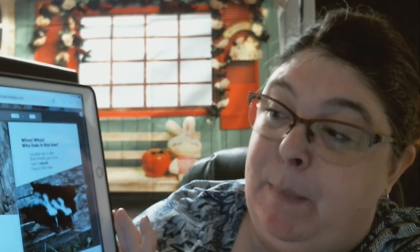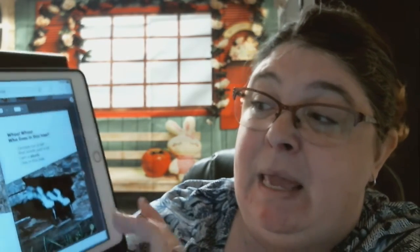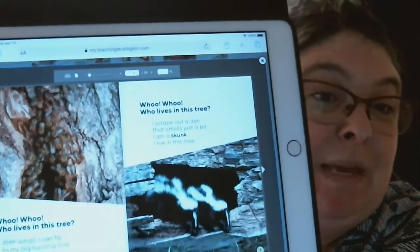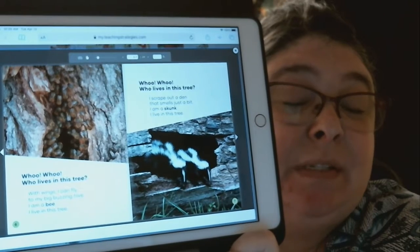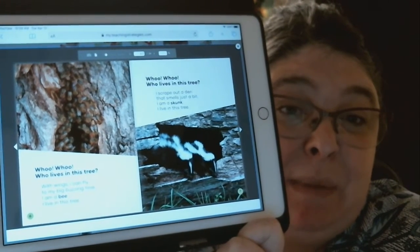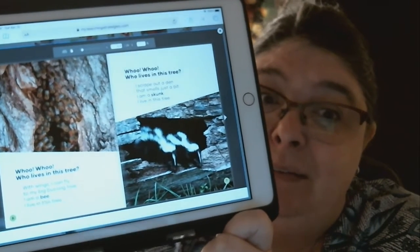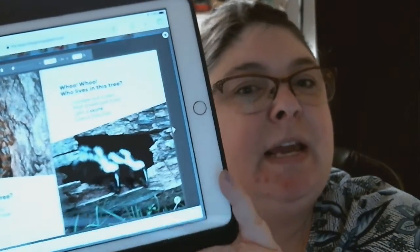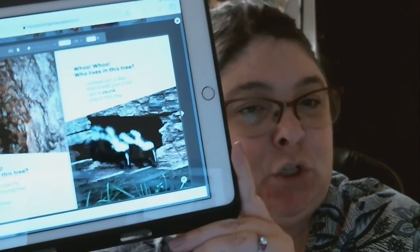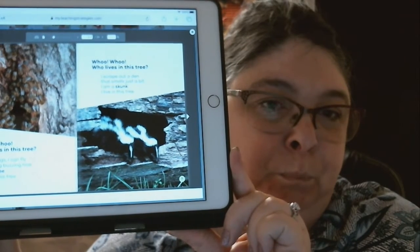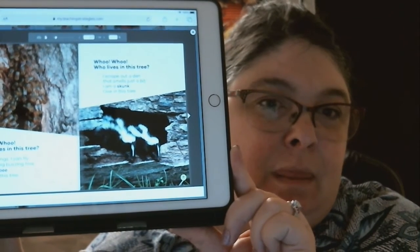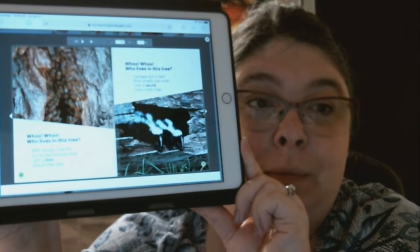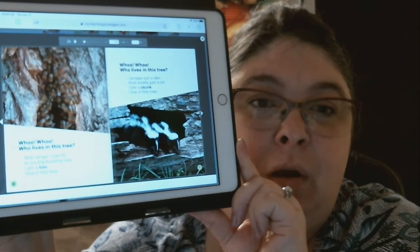"Who lives in this tree? With wings, I can fly to my big buzzing hive. I am a bee. I live in this tree." Do you see the bees? "Who lives in this tree? I scrape out a den that smells just a bit. I am a skunk. I live in this tree." Now look at this picture — is the tree growing or is this tree laying on the ground? Yes, this tree is laying on the ground. So skunks don't climb living trees; they burrow and make a little den in fallen trees. How cool is that?